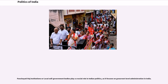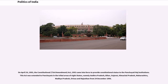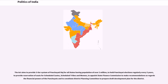Panchayati Raj institutions, or local self-government bodies, play a crucial role in Indian politics, as they focus on grassroots-level administration. On April 24, 1993, the Constitutional 73rd Amendment Act, 1992 came into force to provide constitutional status to Panchayati Raj institutions. This Act was extended to Panchayats in the tribal areas of eight states — Andhra Pradesh, Bihar, Gujarat, Himachal Pradesh, Maharashtra, Madhya Pradesh, Orissa and Rajasthan — from December 24, 1996. The Act aims to provide a three-tier system of Panchayati Raj for all states having a population of over 2 million, to hold panchayat elections regularly every five years, to provide reservation of seats for scheduled castes, scheduled tribes, and women, to appoint a state finance commission to make recommendations on the financial powers of Panchayats, and to constitute district planning committees to prepare draft development plans for the district.